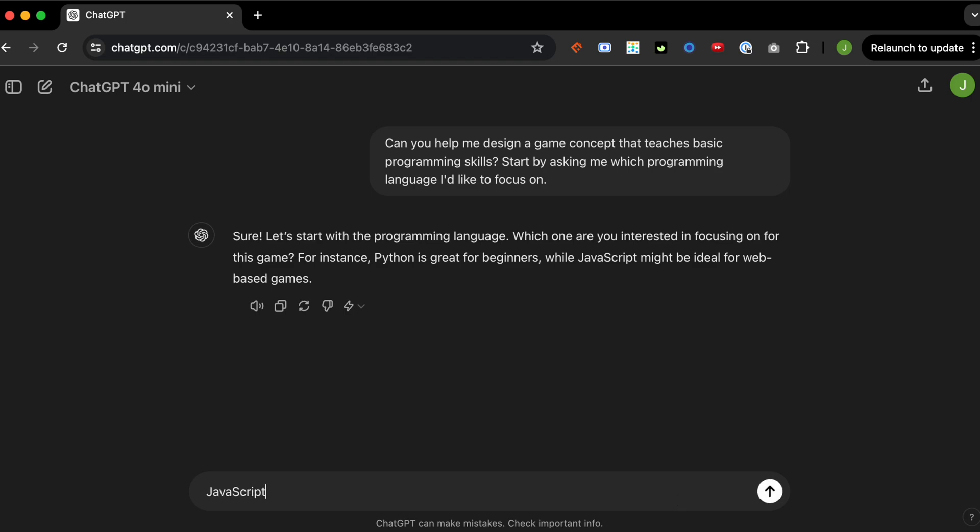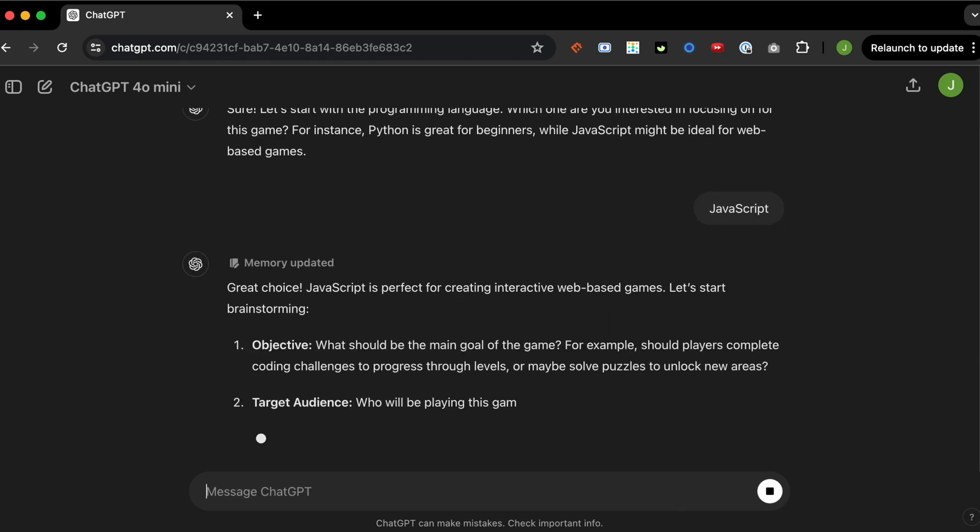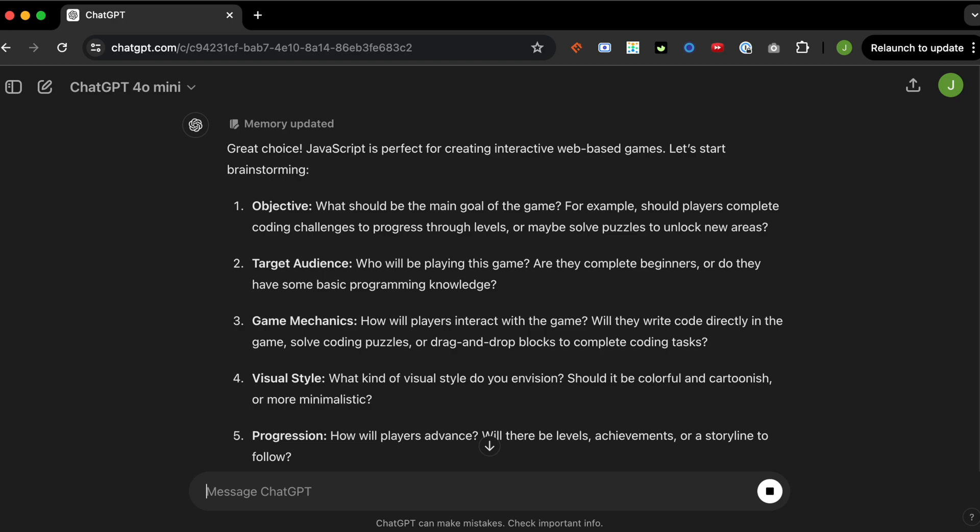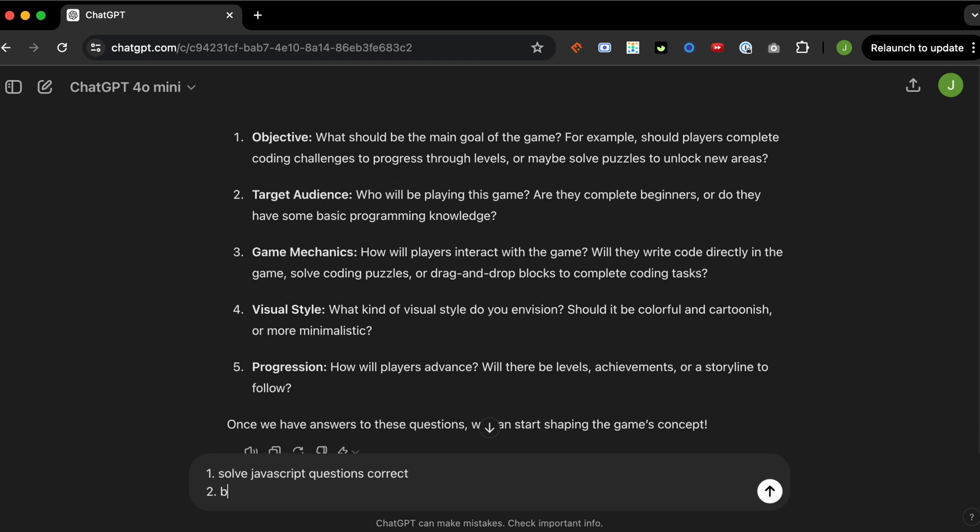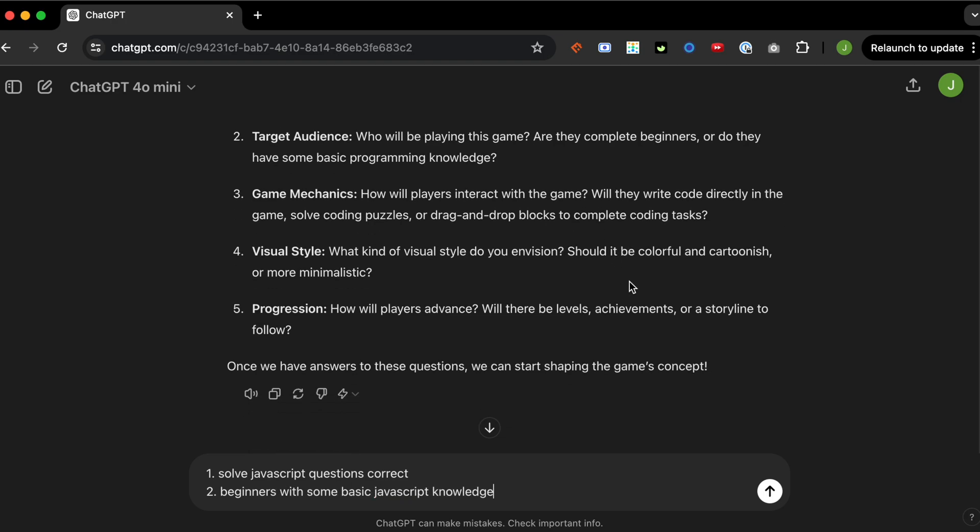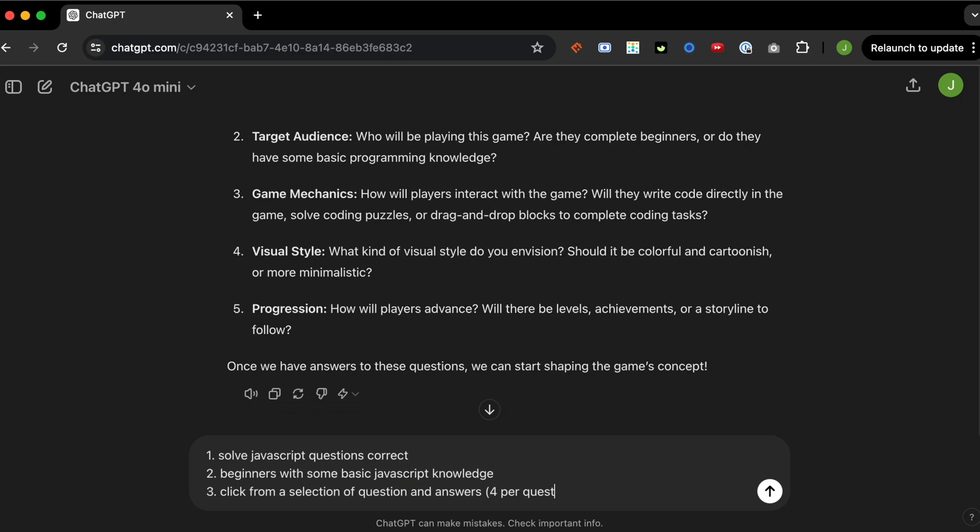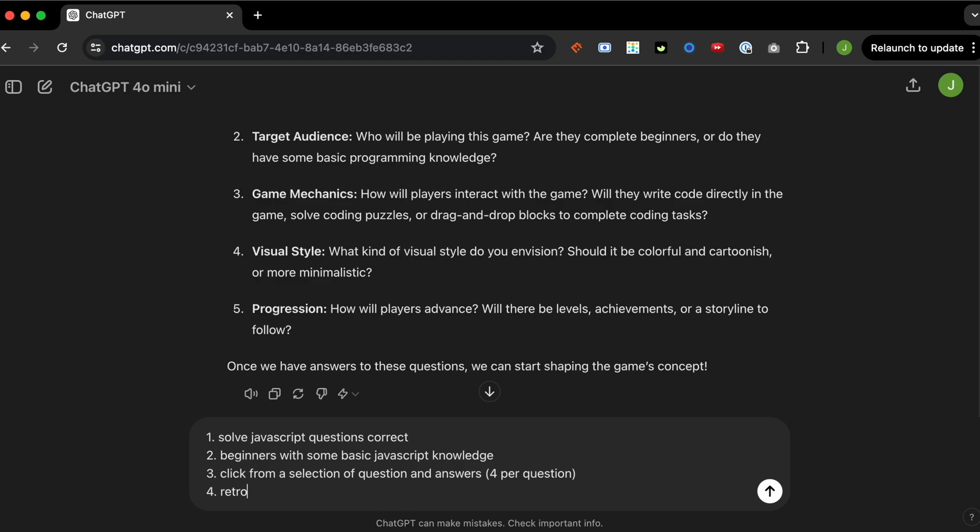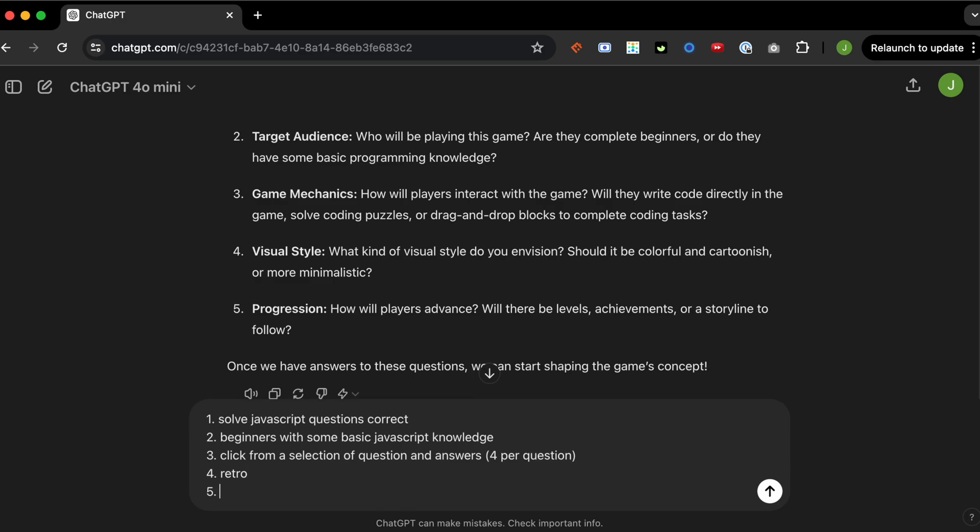So it's asking me what programming language I want to use. So let's go with JavaScript, and it's giving me a couple of things. These are great. I'm just going to speed it up, but here's me answering some of the things. I really just want to create a simple quiz app for the most part, and let's see how this goes.